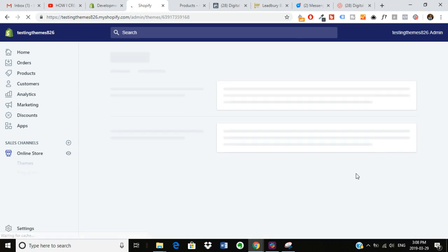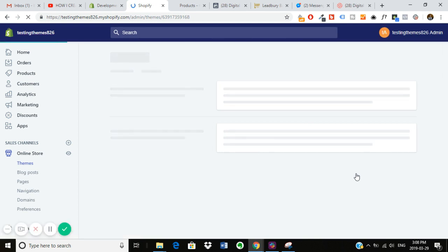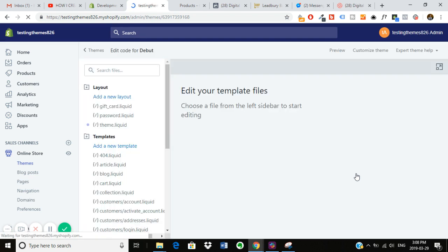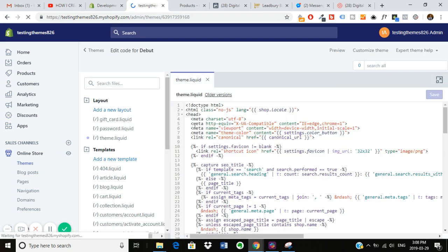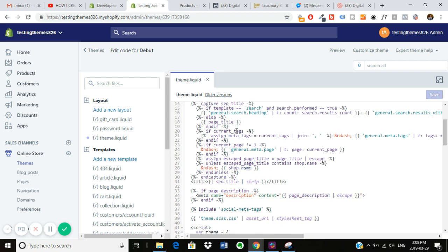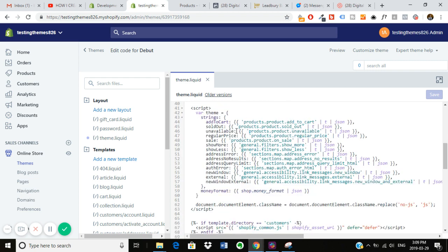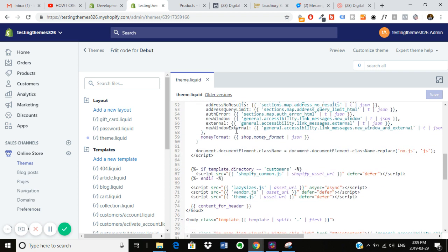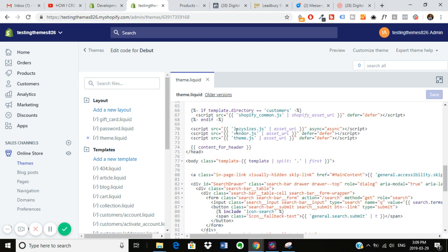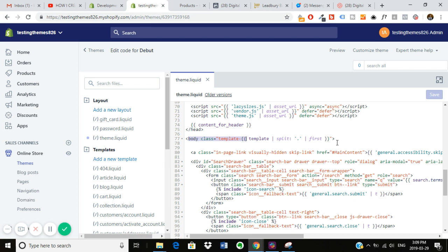And then you will want to go into your theme.liquid once this loads. So once you're in your theme.liquid, you want to scroll down and find the opening body tag. Now, on the debut theme here, it looks like this. You can see the opening body tag. It might look a little bit different depending on what theme you're using, but basically you just want to look for the body tag.